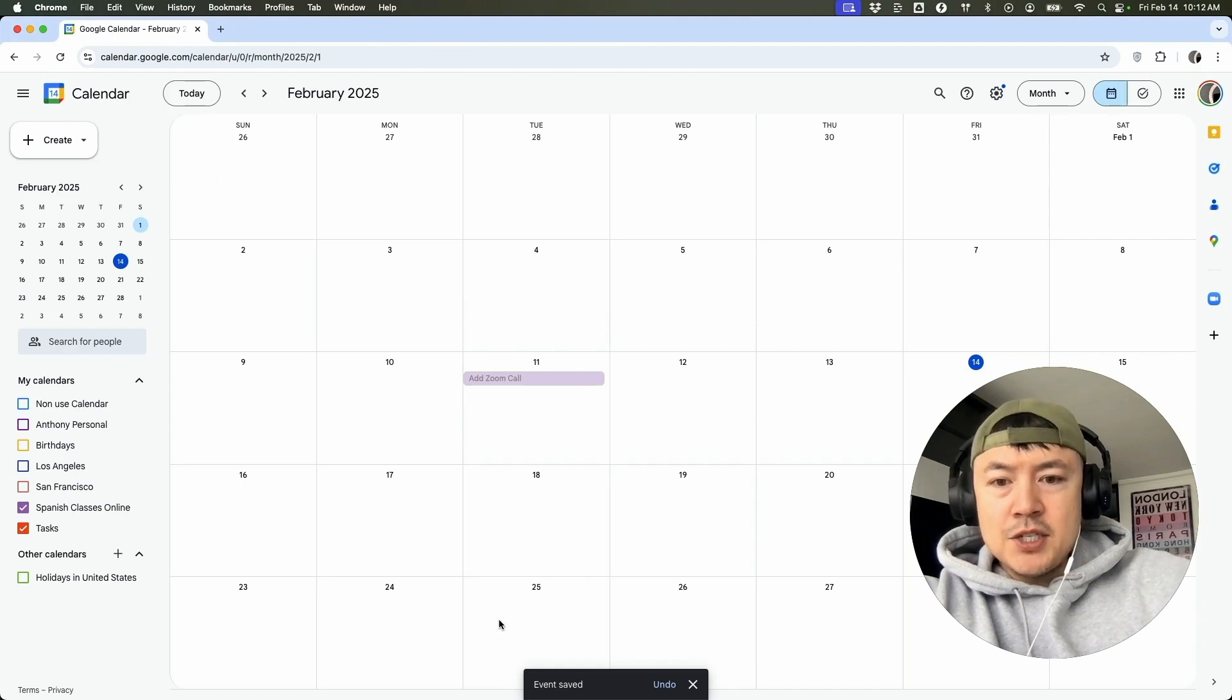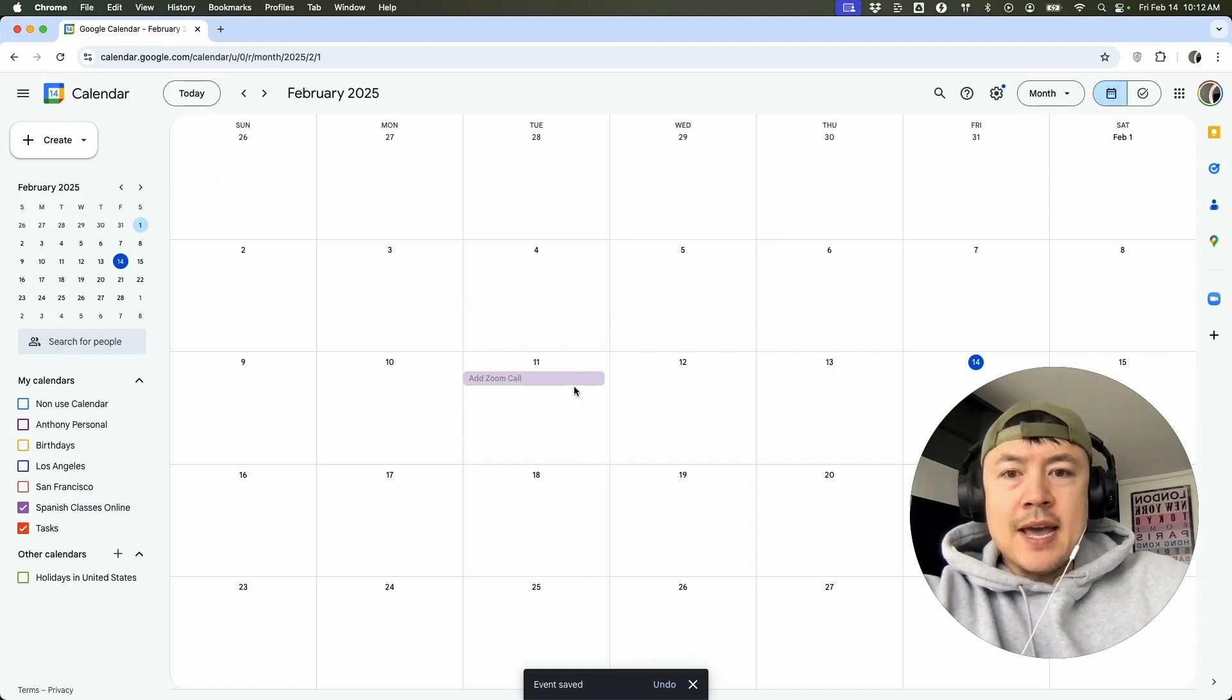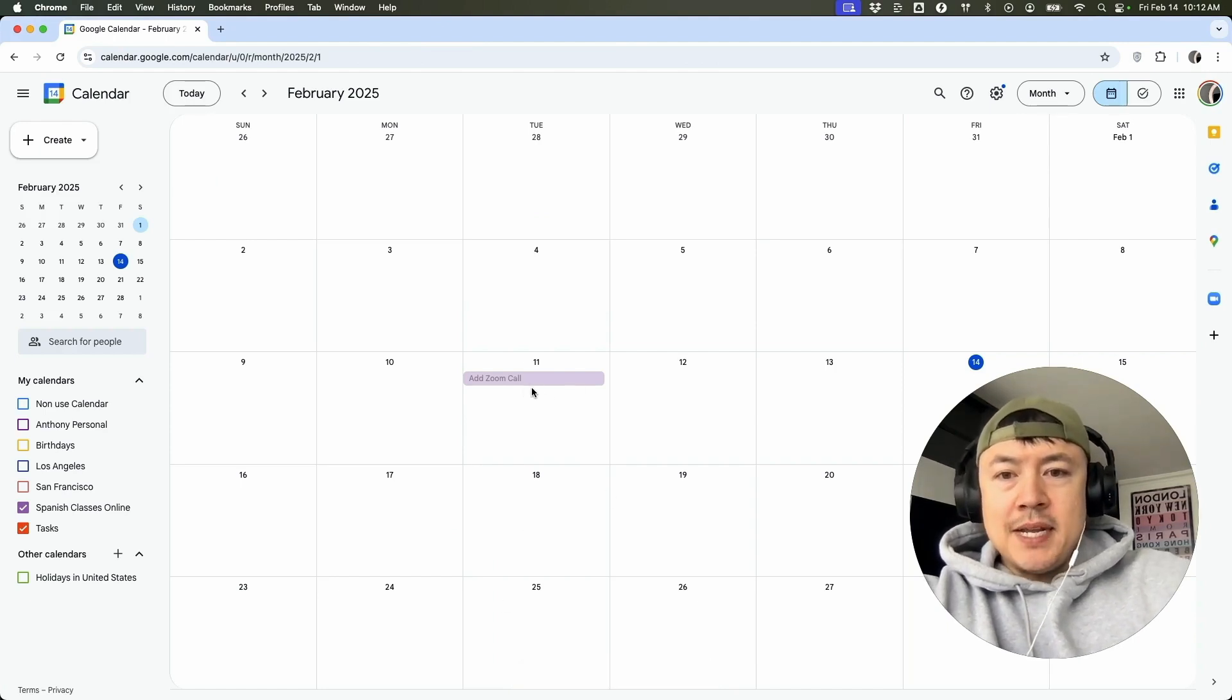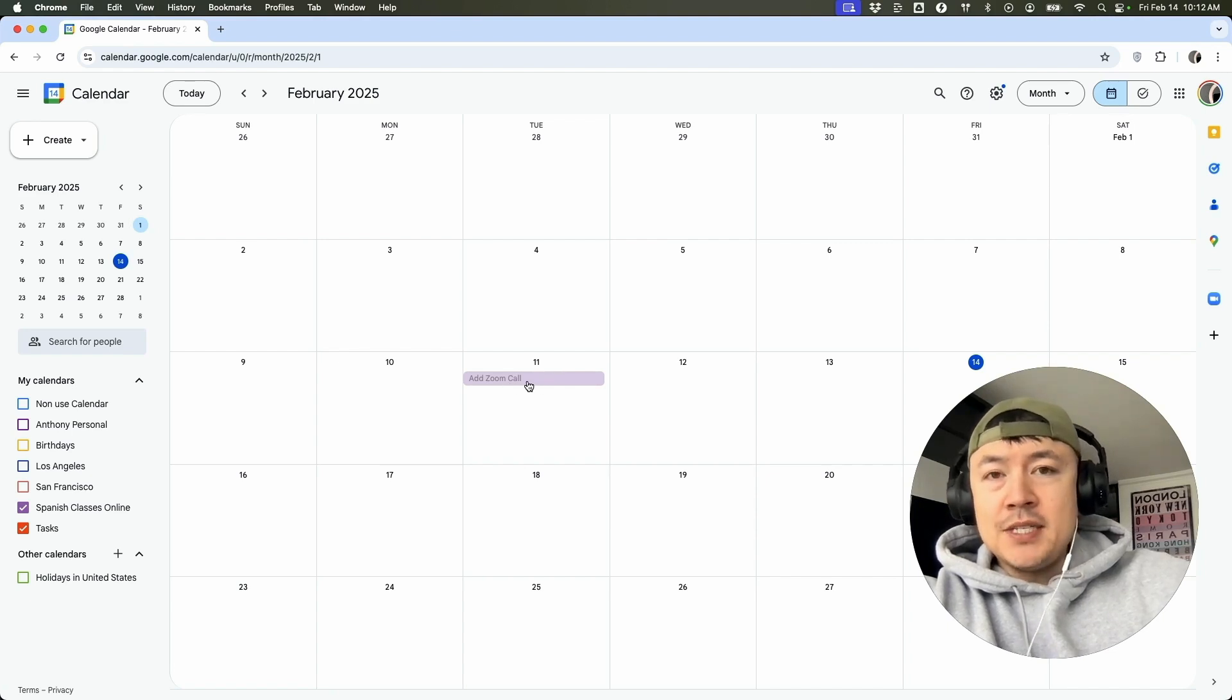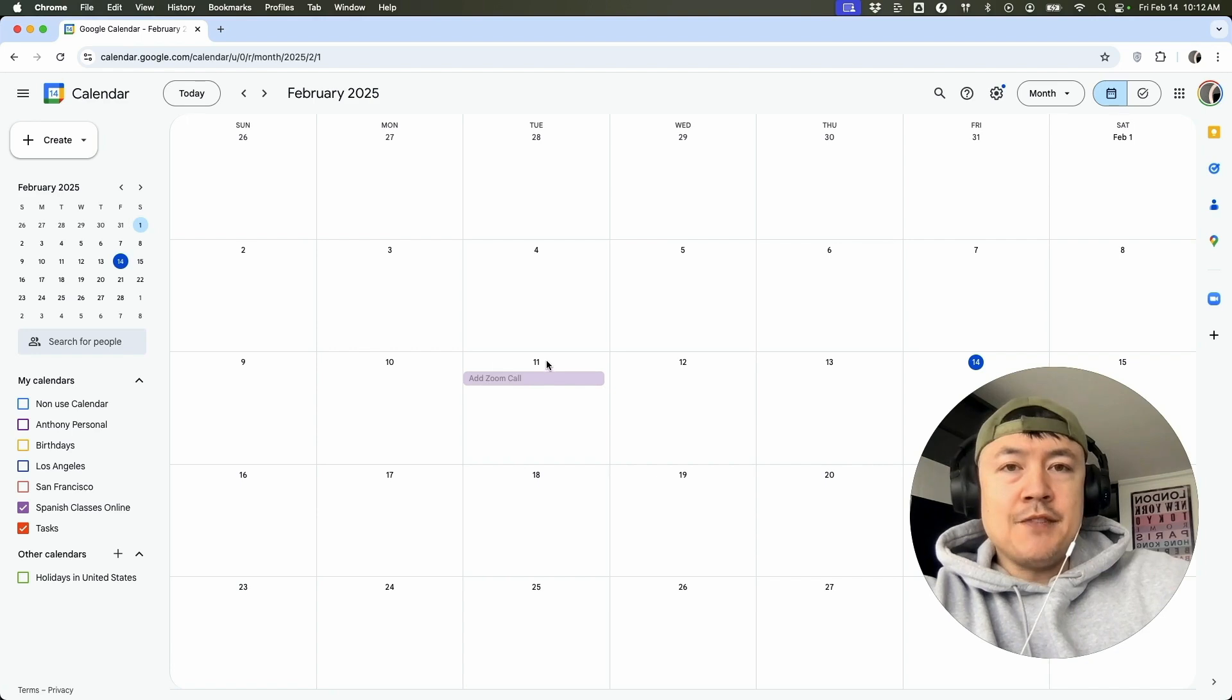So next it refreshes. You can see the event is saved. So now I have the Zoom meeting saved inside of my Google Calendar event. So if I have notifications set up, any of the participants would receive a notification of the change.